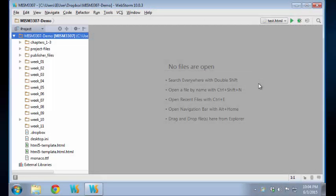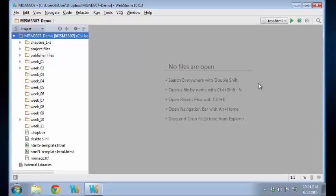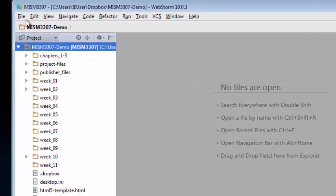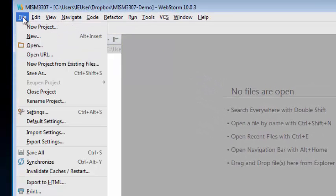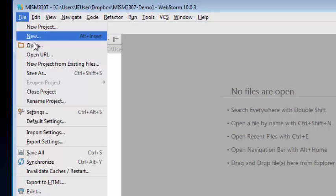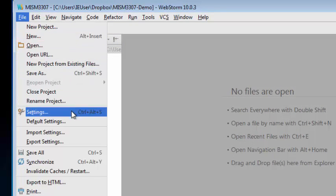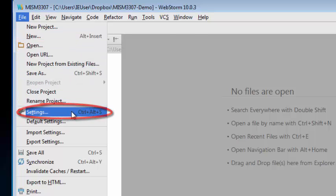We installed Monaco as our coding font here on Windows 7. Now we need to configure WebStorm to use that font, and to do that we'll come to the File option here on the menu and come down to Settings and click.